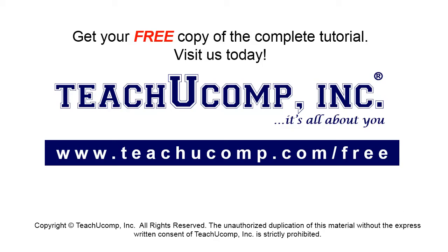Get your free copy of the complete tutorial at www.teachucomp.com/free.